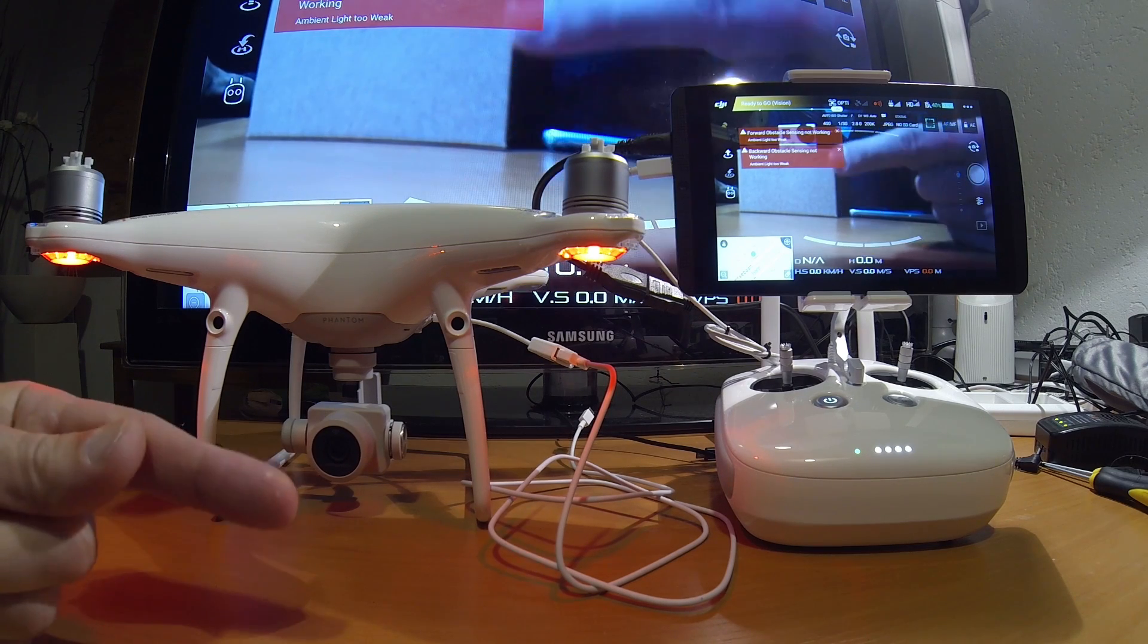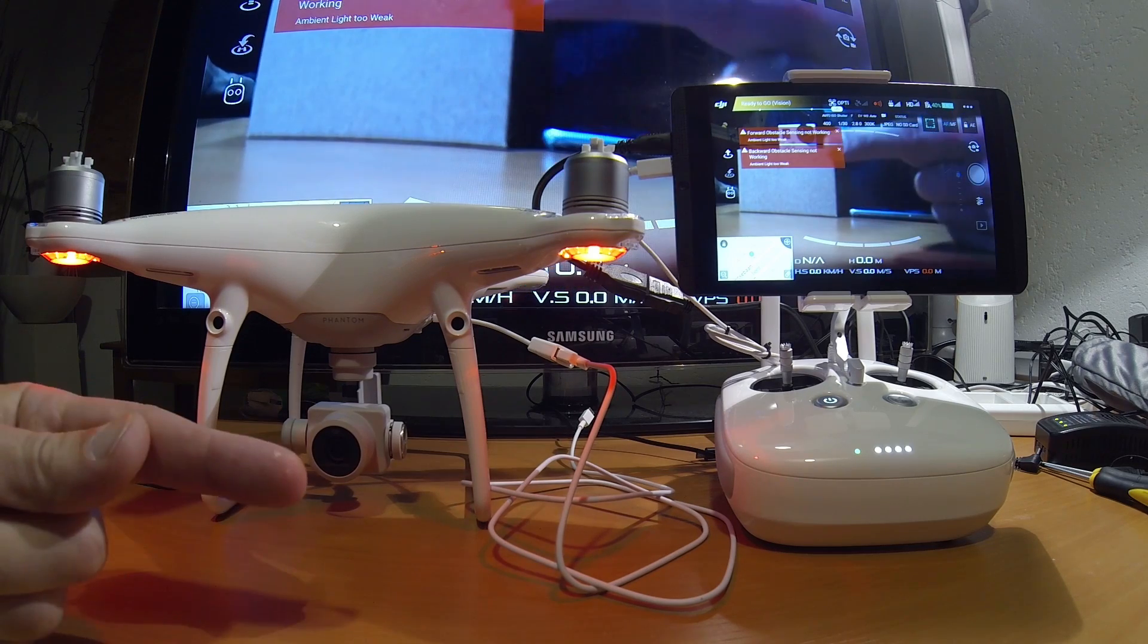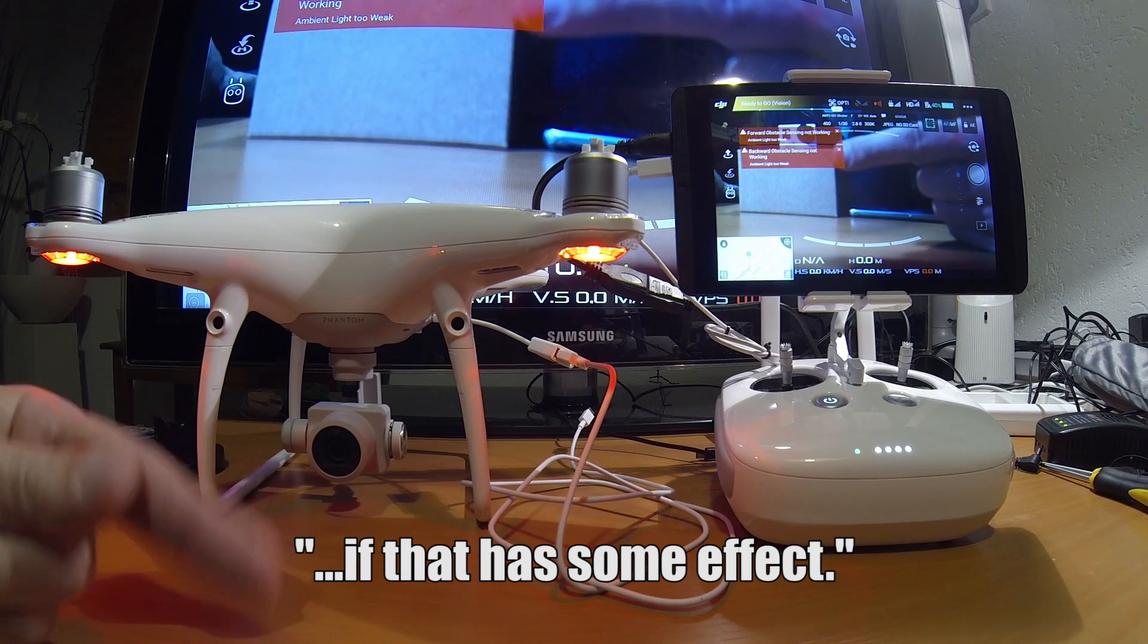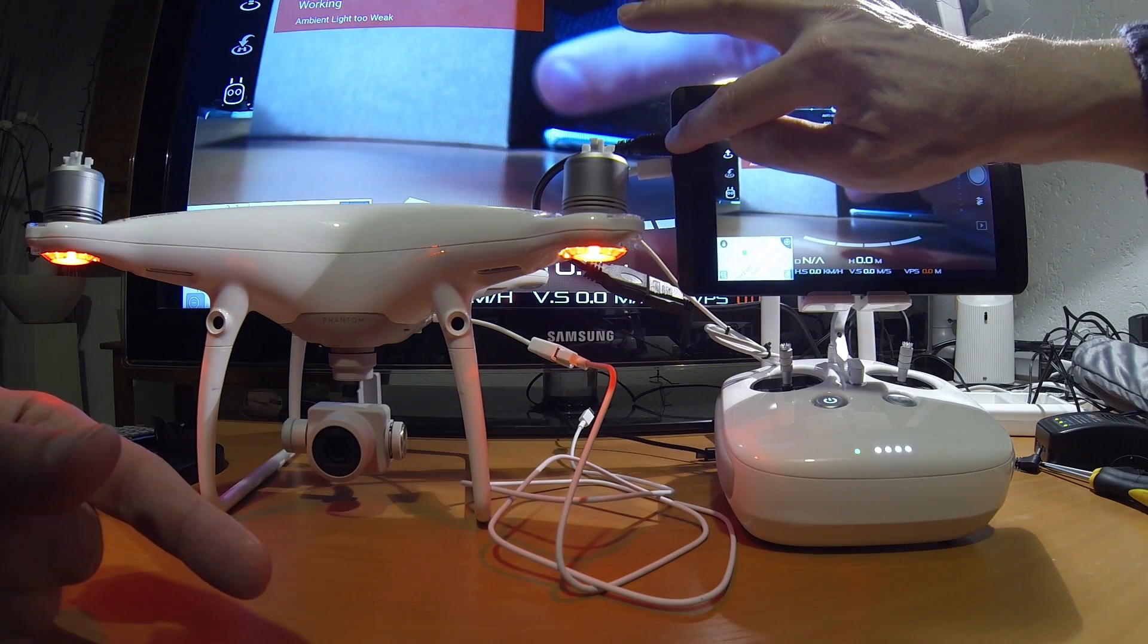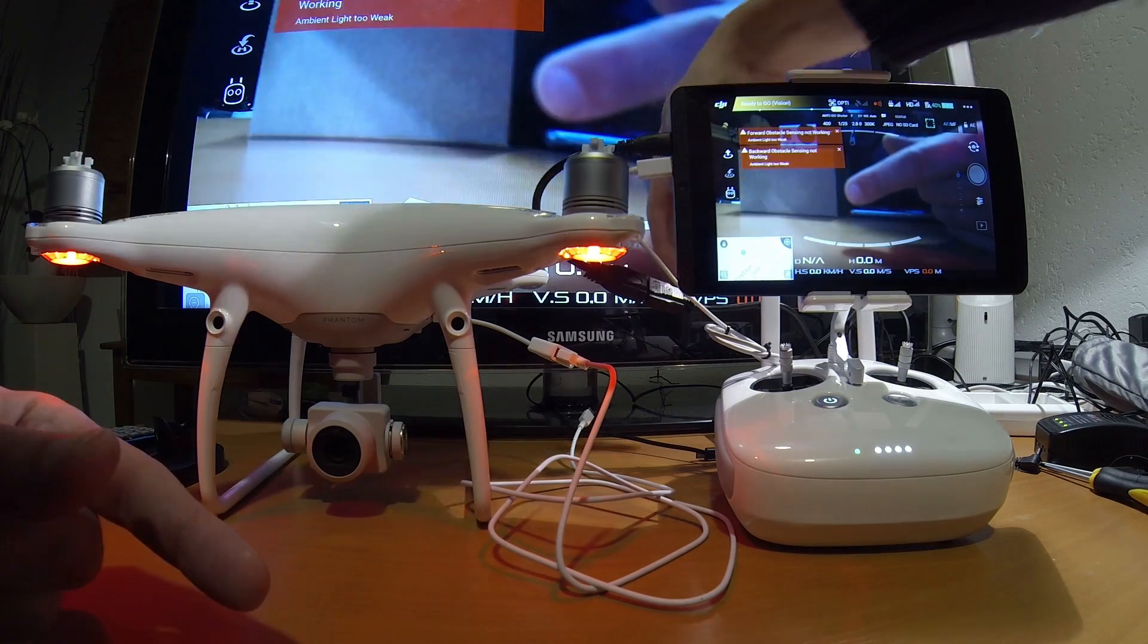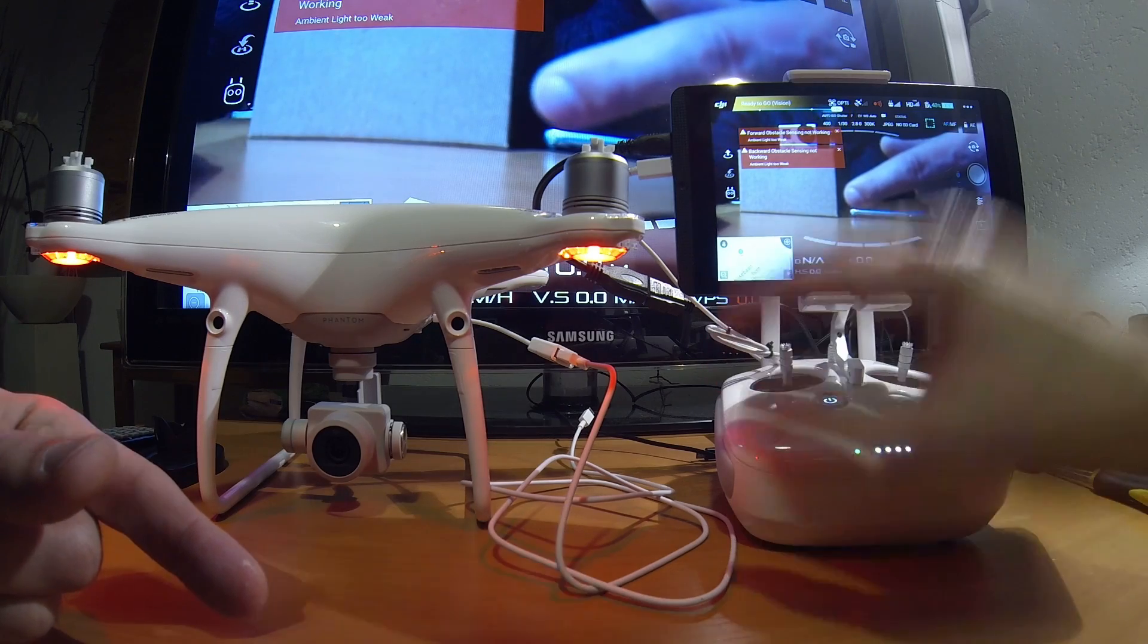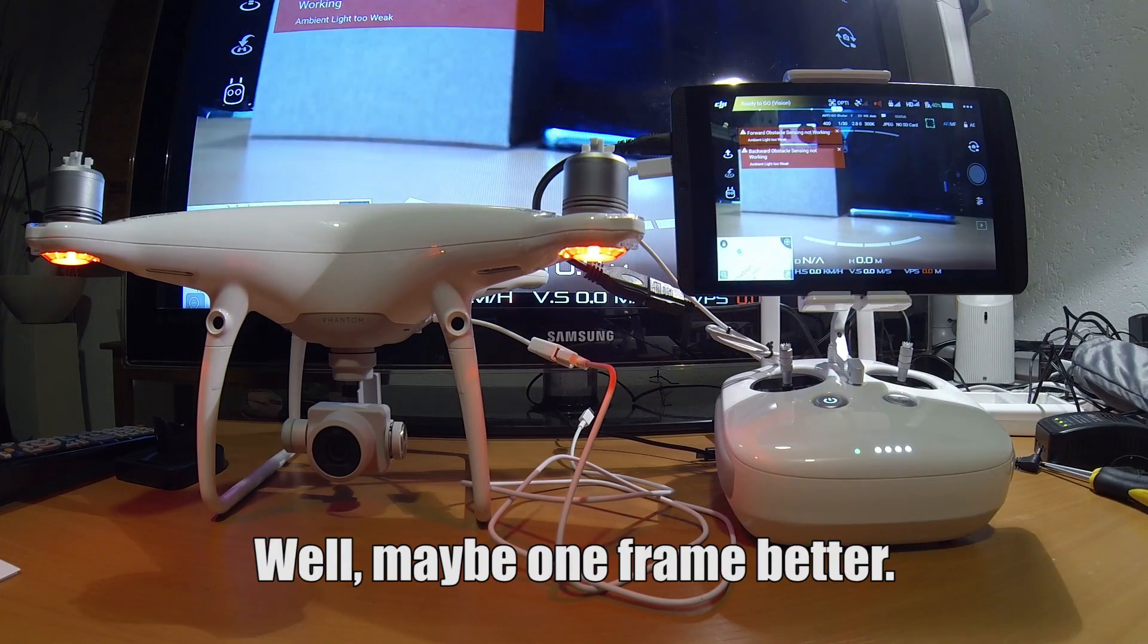You can see that the tablet and the screen are going exactly at the same time. Maybe one, two frames difference, but this screen is bigger, I don't exactly know. So, this HDMI output from the tablet is better than the HDMI output from the module, from the transmitter.